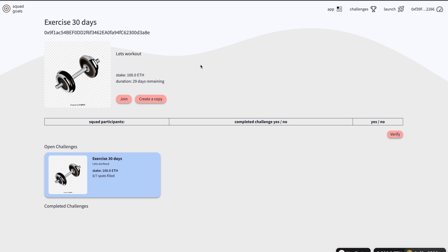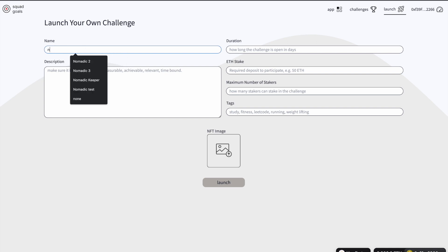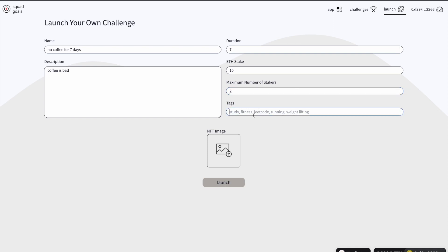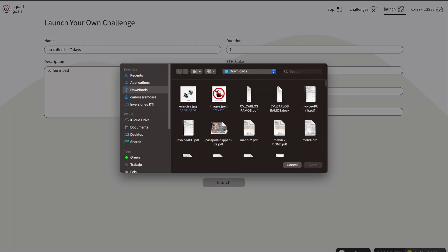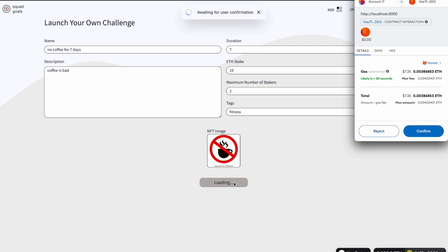Each challenge is going to be a contract. I'm going to launch a challenge here — I'm going to call it 'no coffee for seven days' and say that coffee is bad. Duration is going to be seven, stake is going to be 10, and maximum number of stakers is two, with a fitness image. This will be uploaded to IPFS and the metadata will be passed to an NFT, so basically each challenge is an NFT deployed from the Squad Goals smart contract. Now I'm going to confirm.